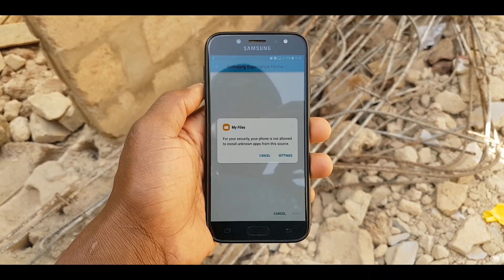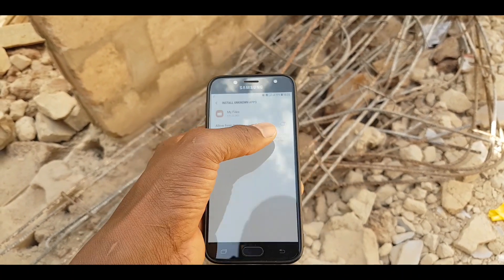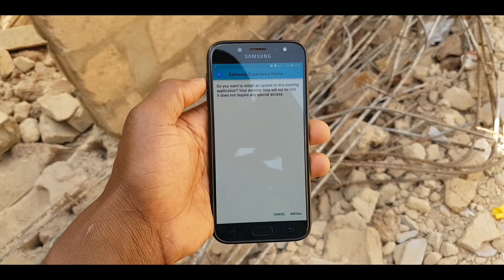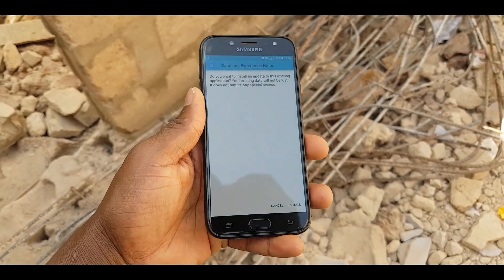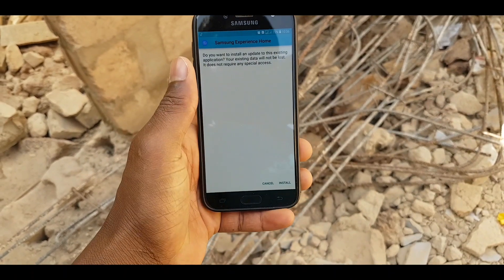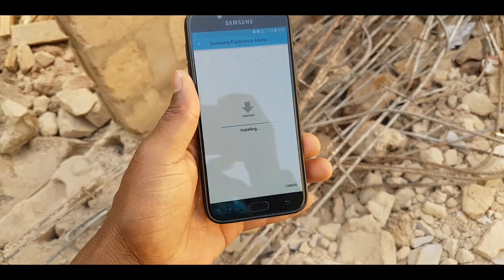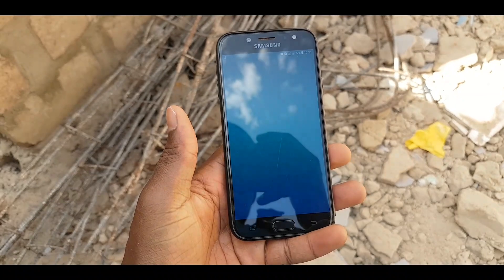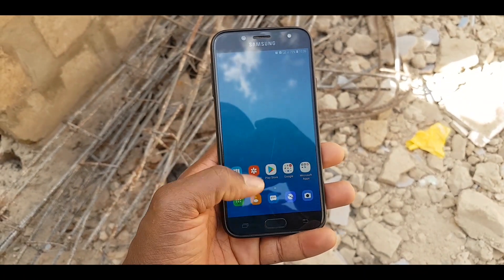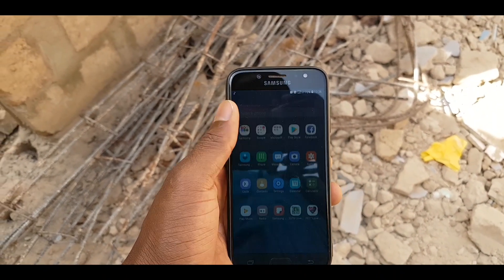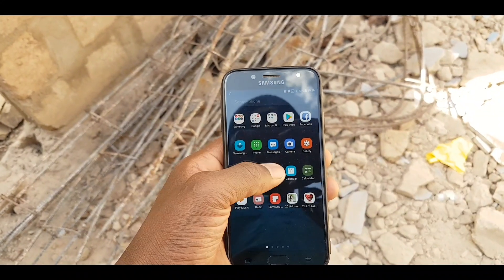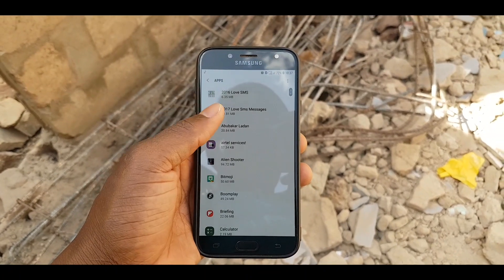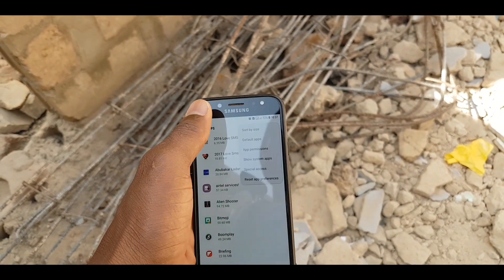Installing this application is very easy — like every application, just give it permission and go ahead and install it. Now that you've installed it, we should go ahead and find where to set it as default.